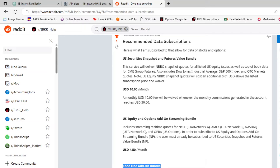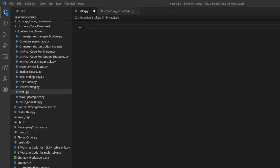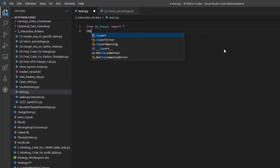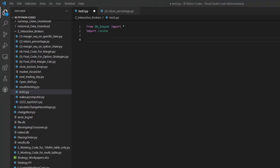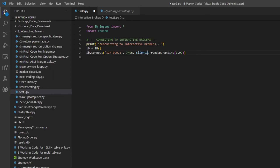I'm over here in Visual Studio Code. The first thing I'm going to do is import ib_insync: 'from ib_insync import *'. I'm also going to import random. The first thing I have to do is connect to Interactive Brokers, so I'm copying over some connection code.